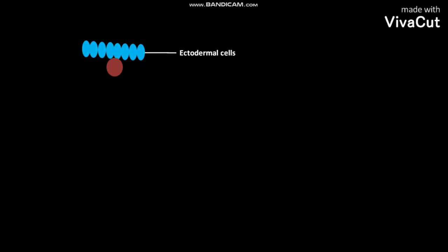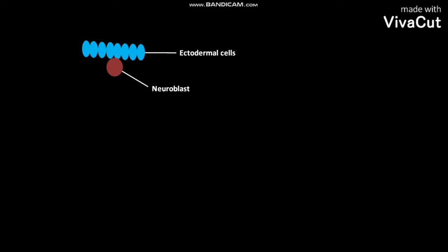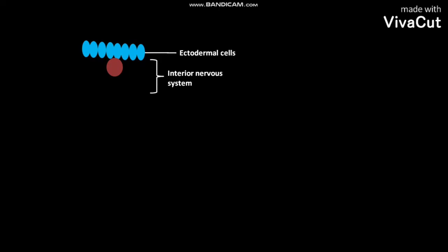As a result, a spherical neuroblast is formed. This neuroblast is a stem cell. This neuroblast forms the interior nervous system of Drosophila.